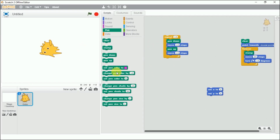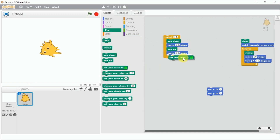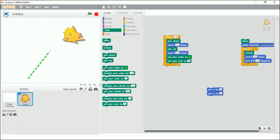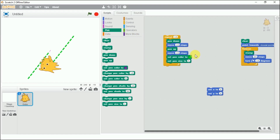Next is set pen color. If you want to change the pen color, you can do that. We also have a set pen size block. Let's change the pen size — it's currently 1, so I'll set it to 5. This will show thicker marks on the stage.